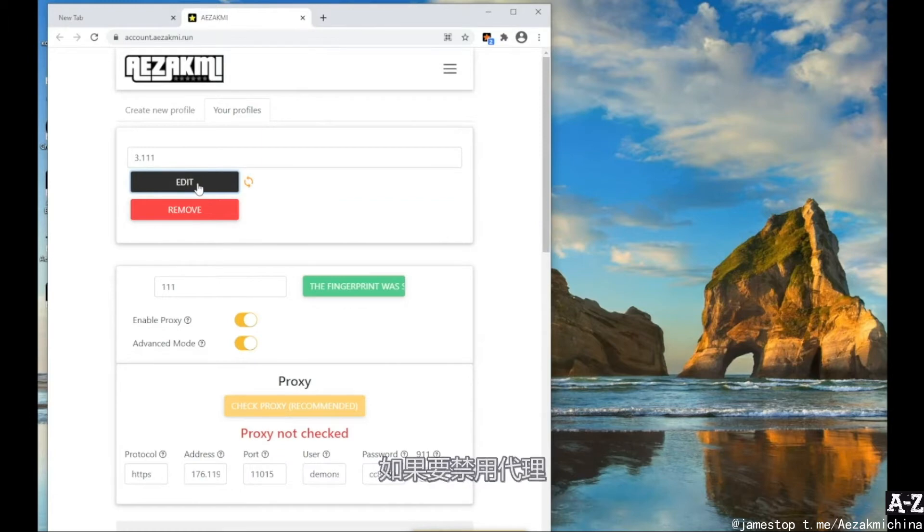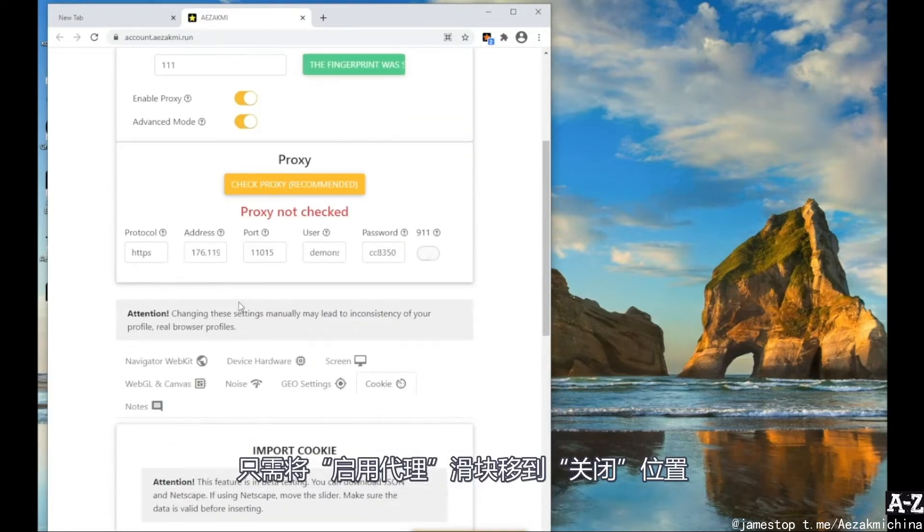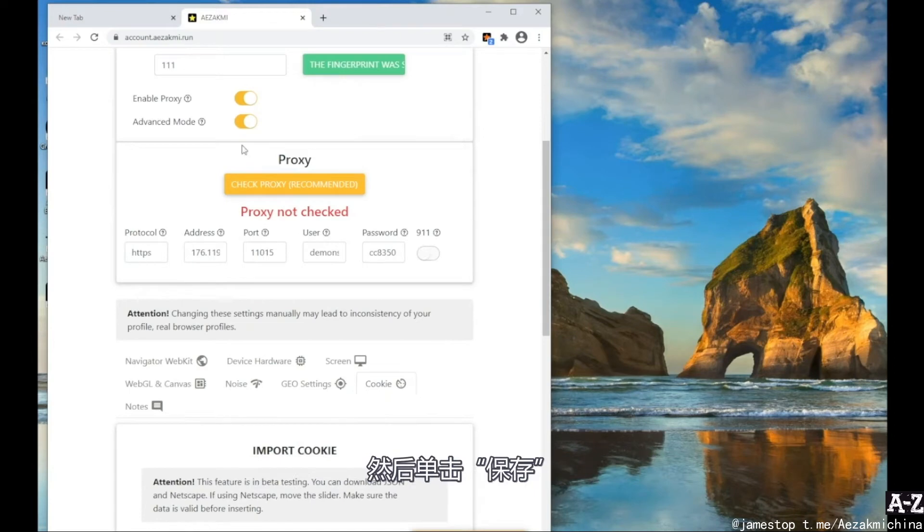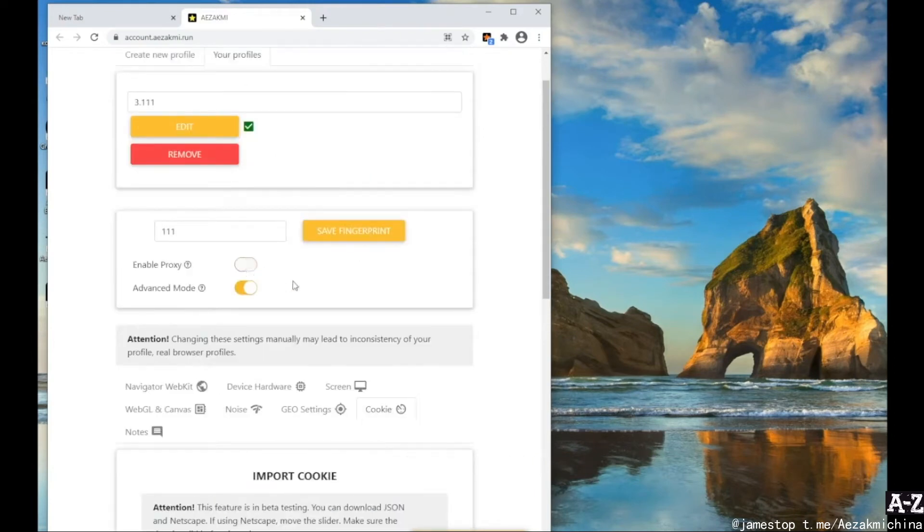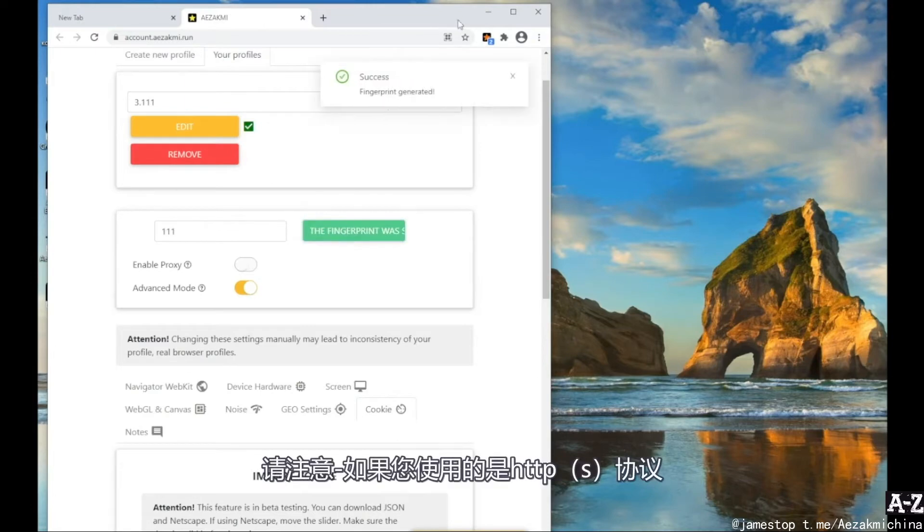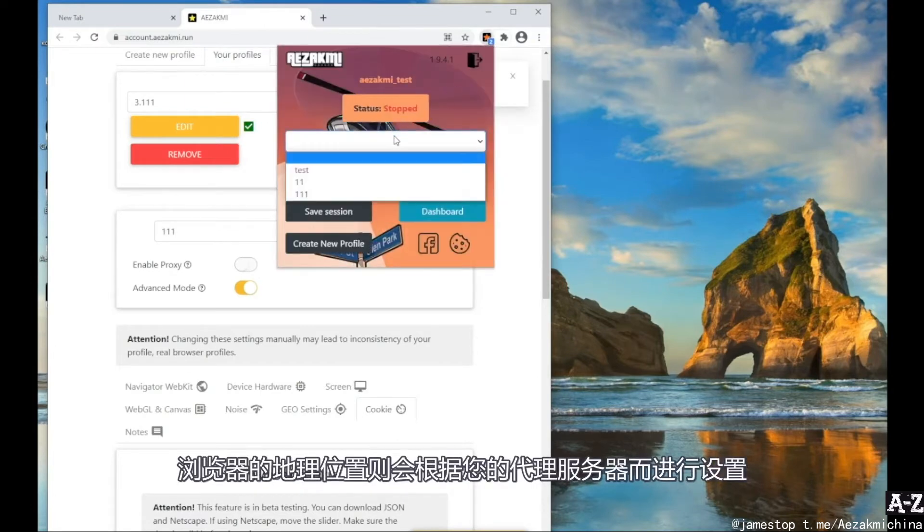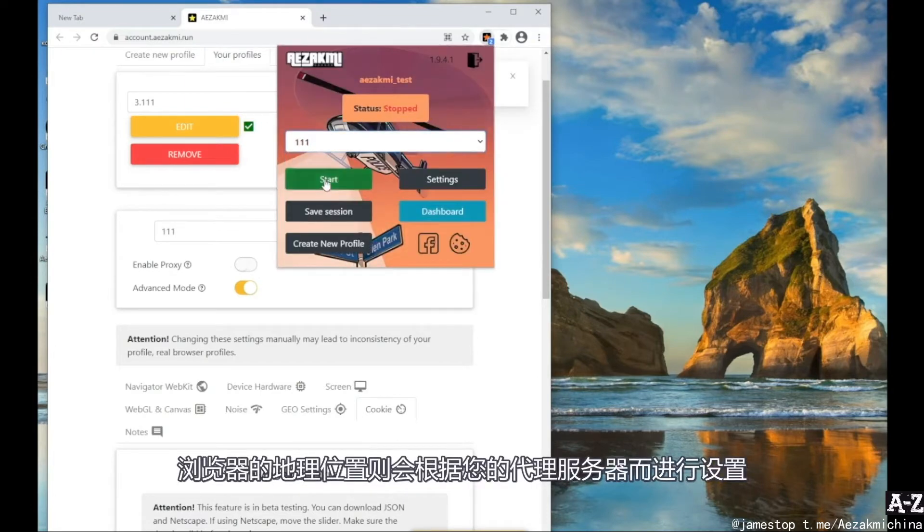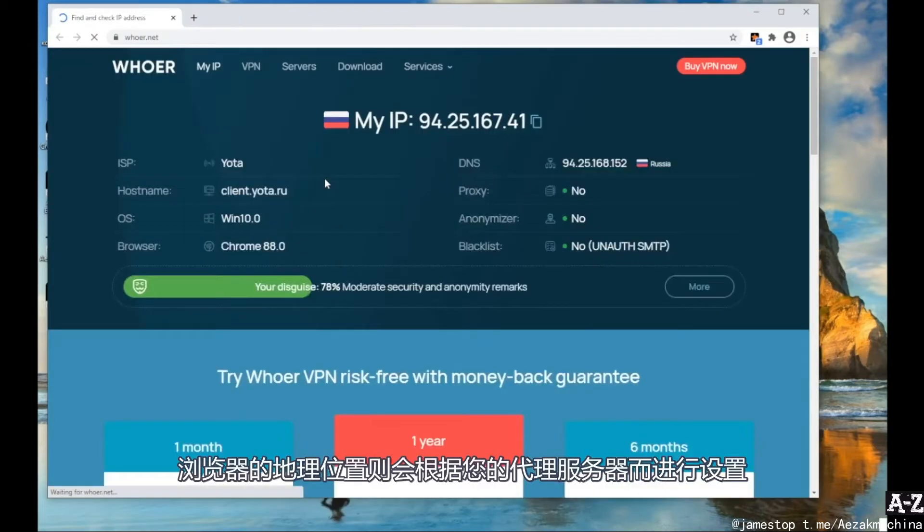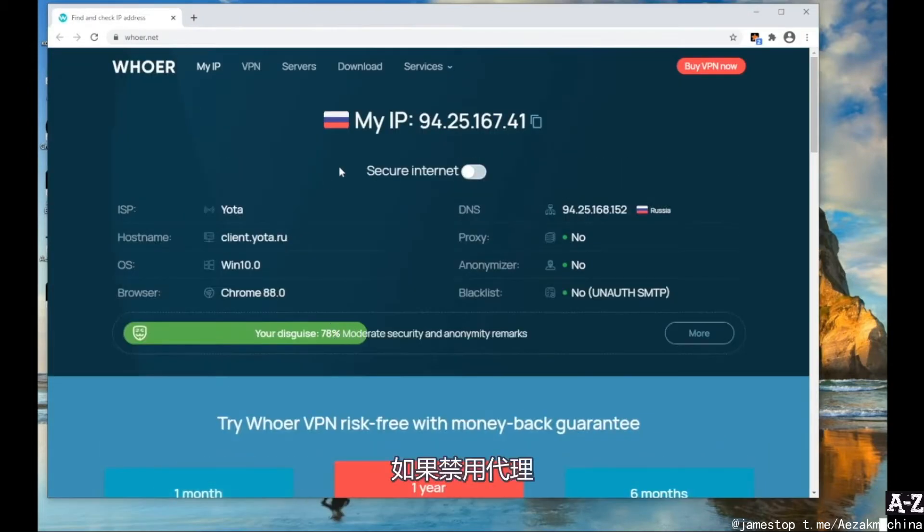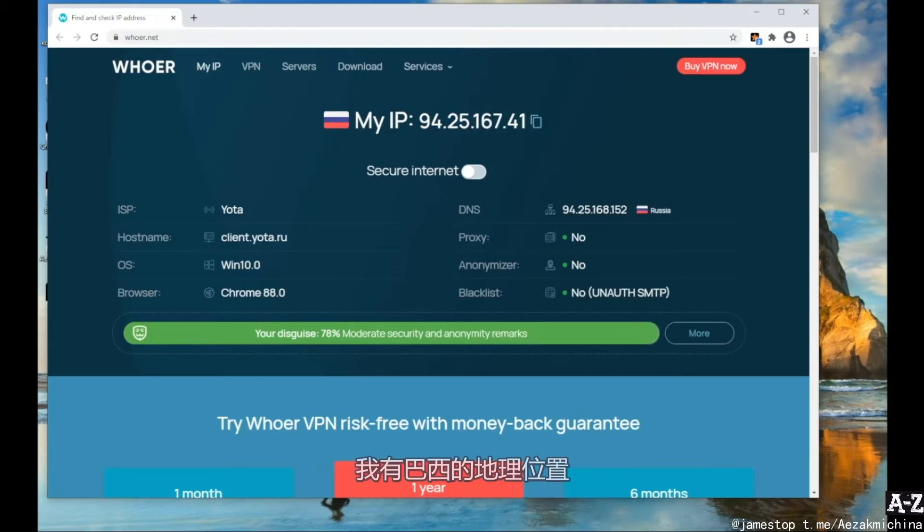For example, if you want to disable proxy, simply move the Enable Proxy slider to the off position and click Save. Note, if you used the HTTPS protocol, then the browser's geolocation will be set up according to your proxy. If you disable the proxy, then you need to change the geolocation settings manually. As you can see, I have geolocation of Brazil.